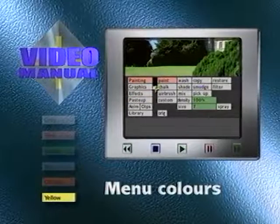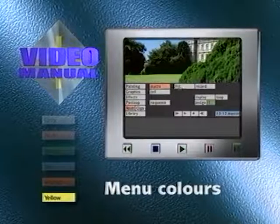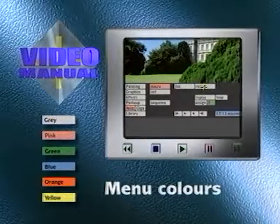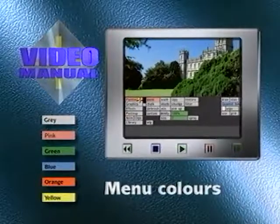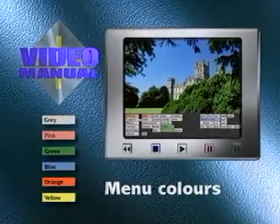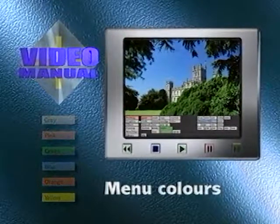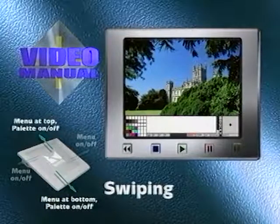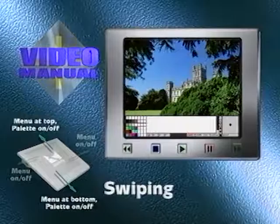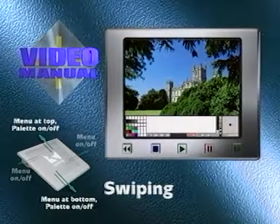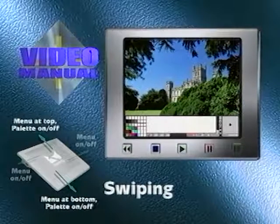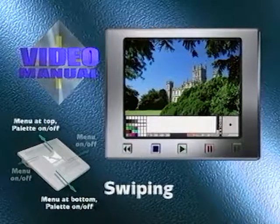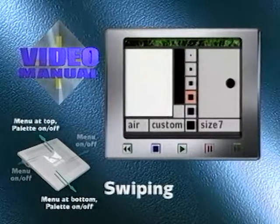Yellow boxes appear when a macro has been replayed and give the status of the macro's operation. The functions of all the various boxes are described in detail in the menu reference manual. Swiping up or down reveals the colour and mixing palette, which is used to select and mix colours for painting directly to an image. The system always starts up with black as the selected pen colour, indicated in the colour box to the right of the main menu.